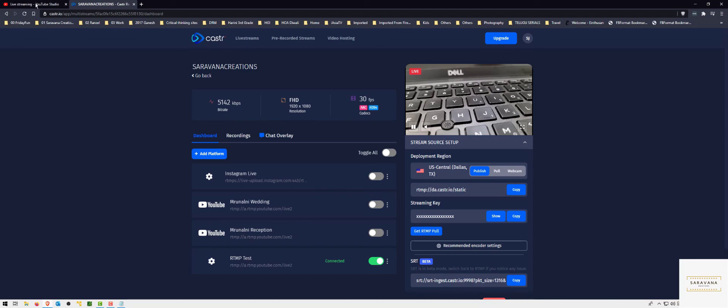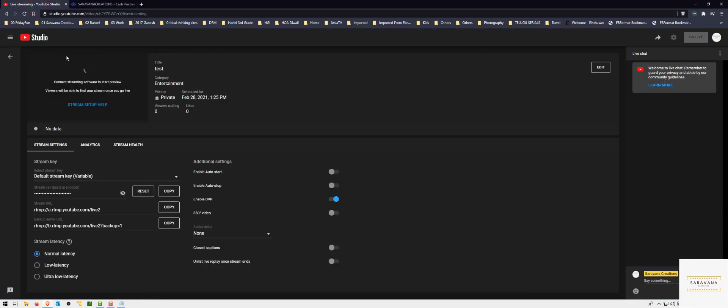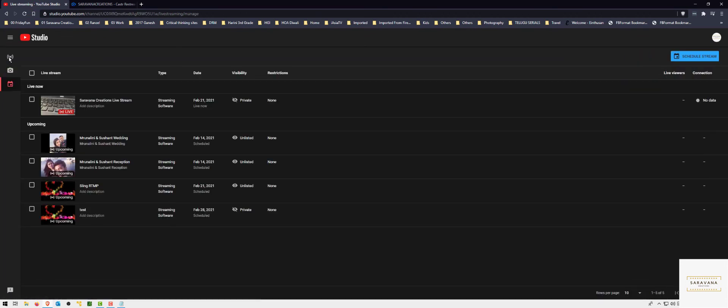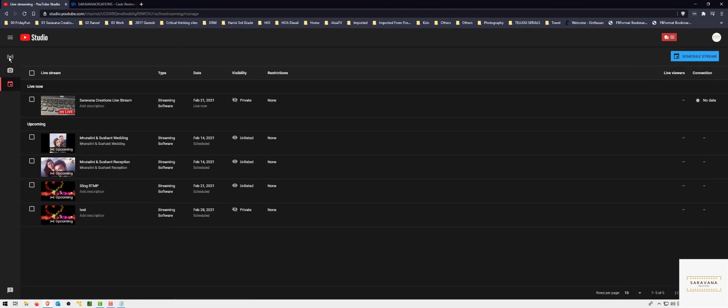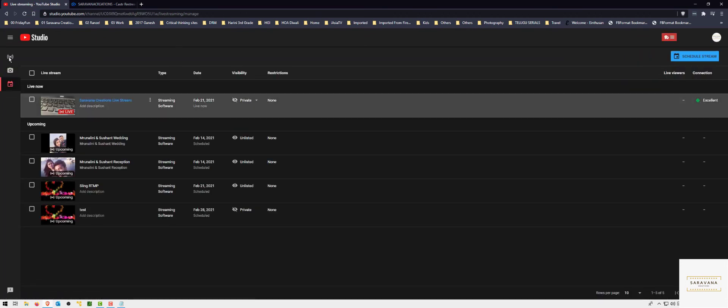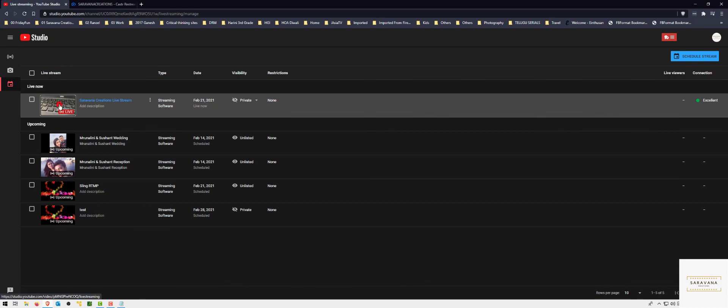Now when you go back to YouTube, let's go back. If you see that go live is active, so let me click on that and you should see the video.